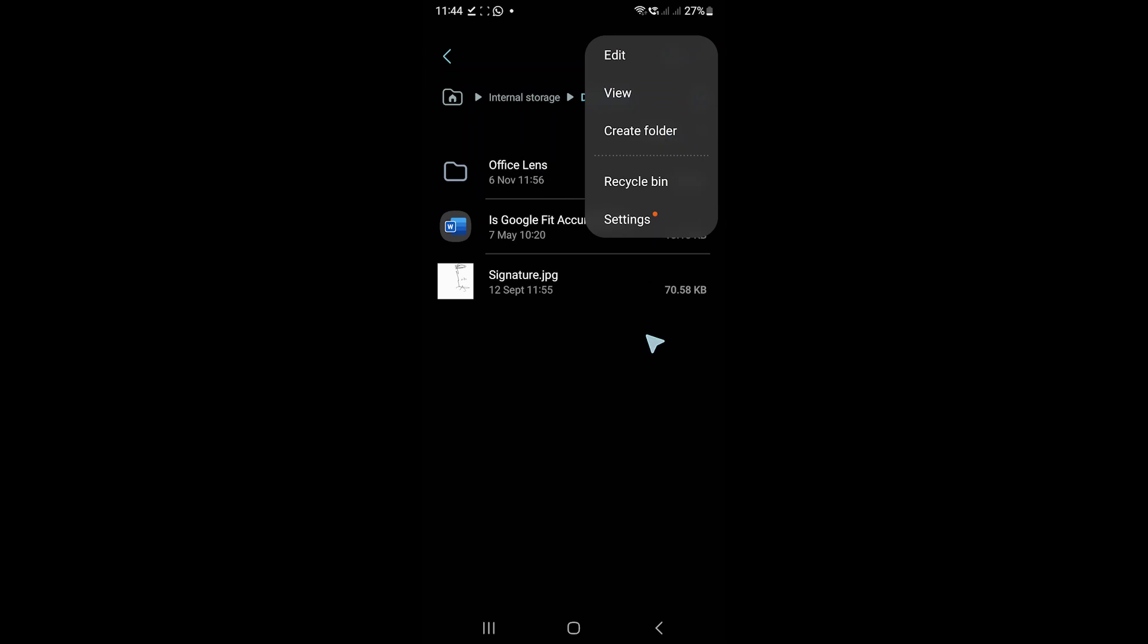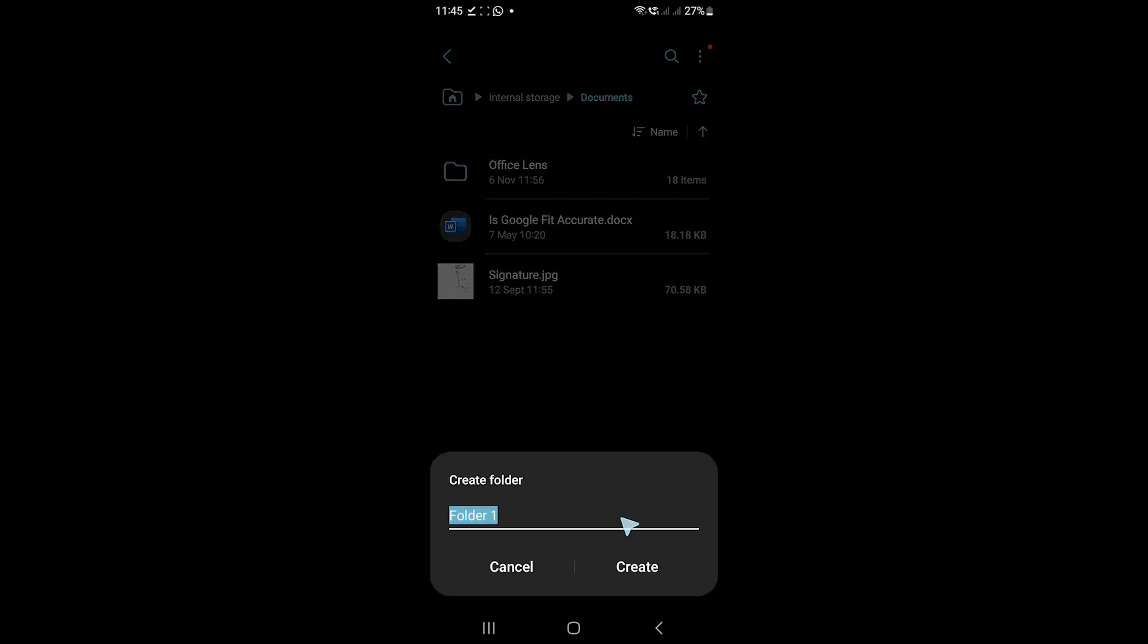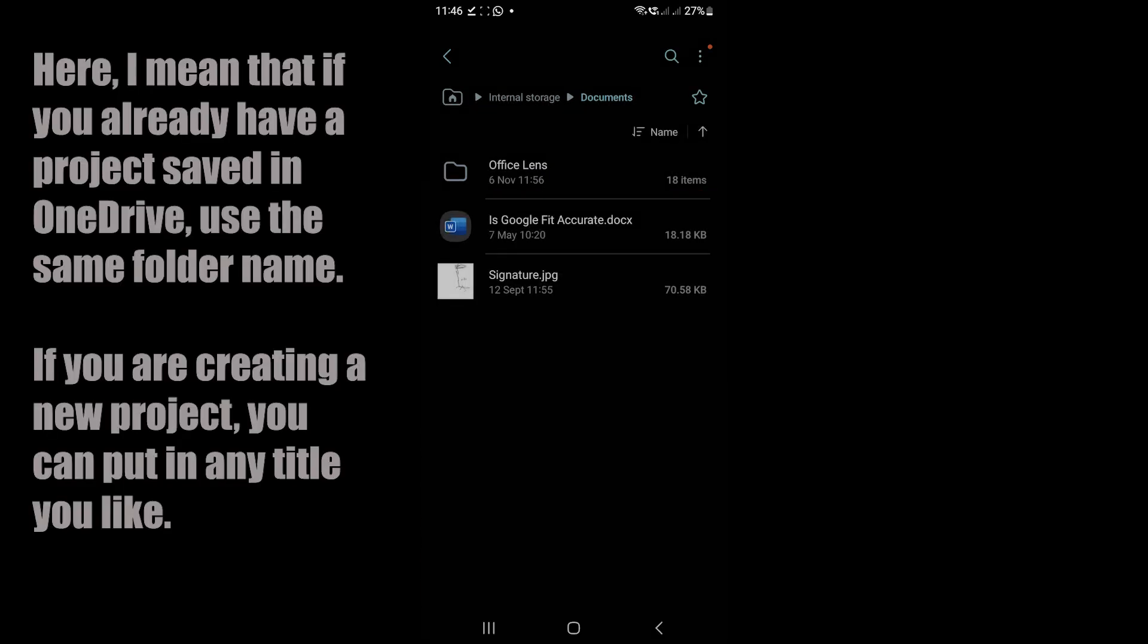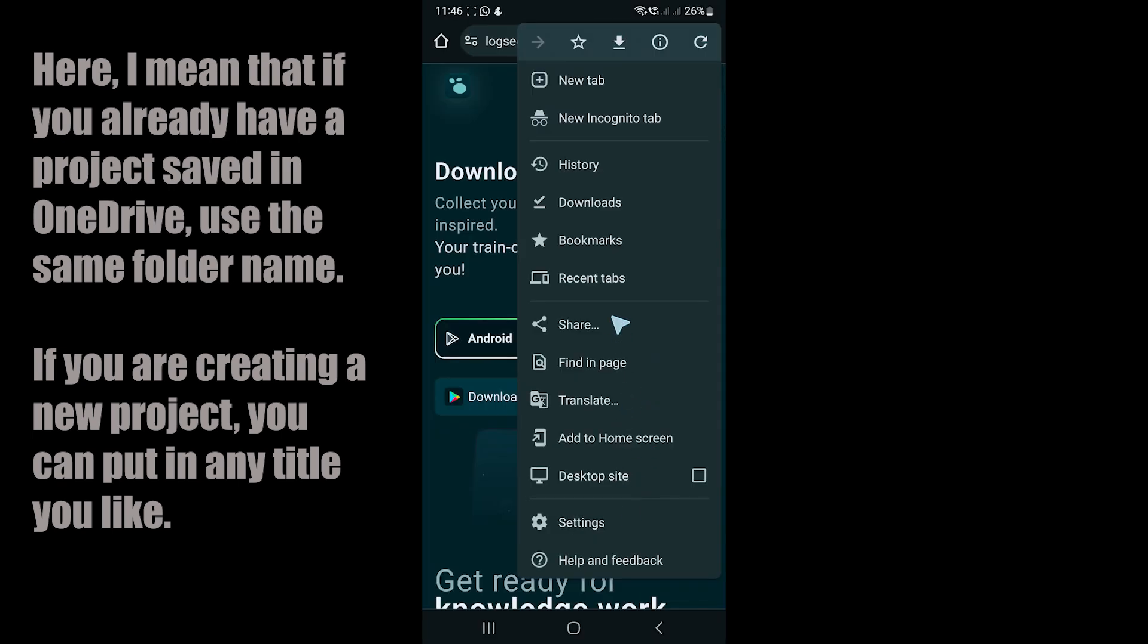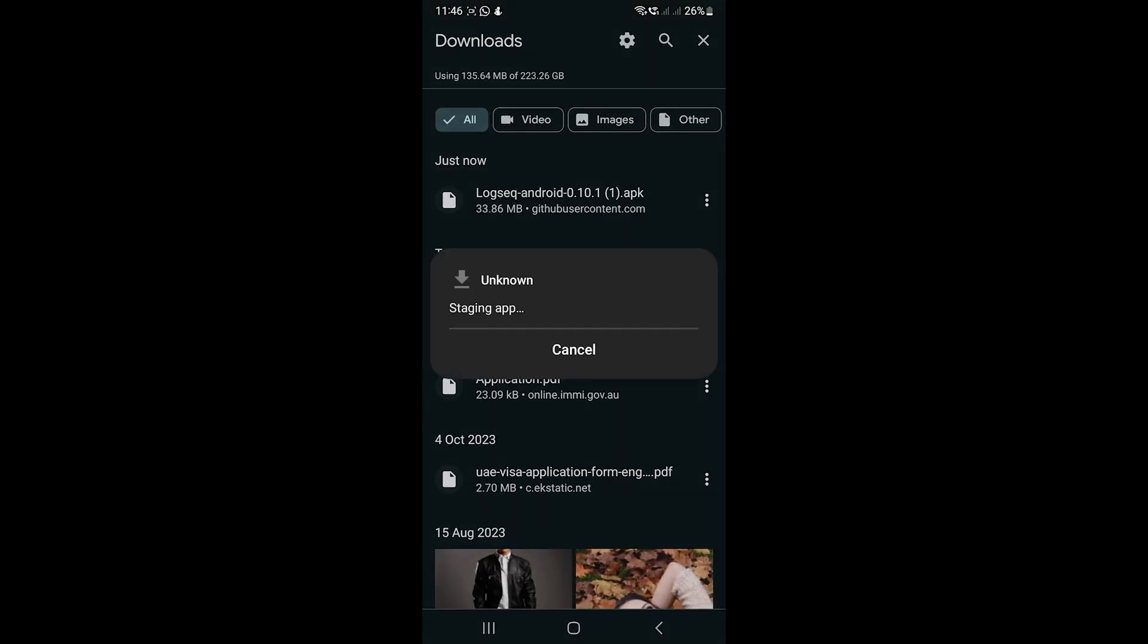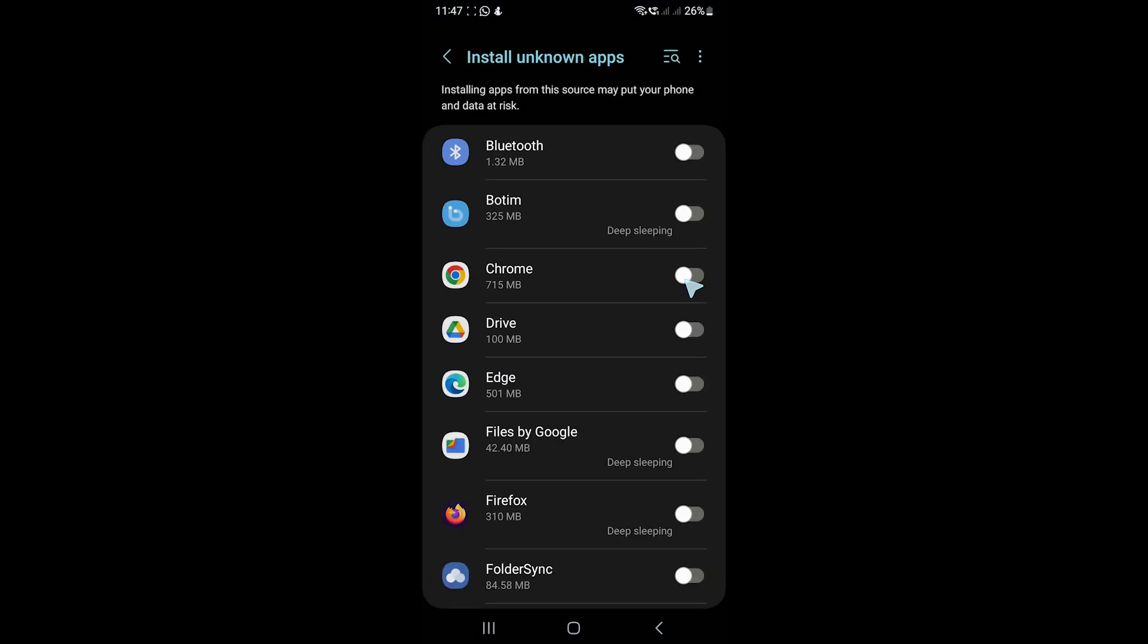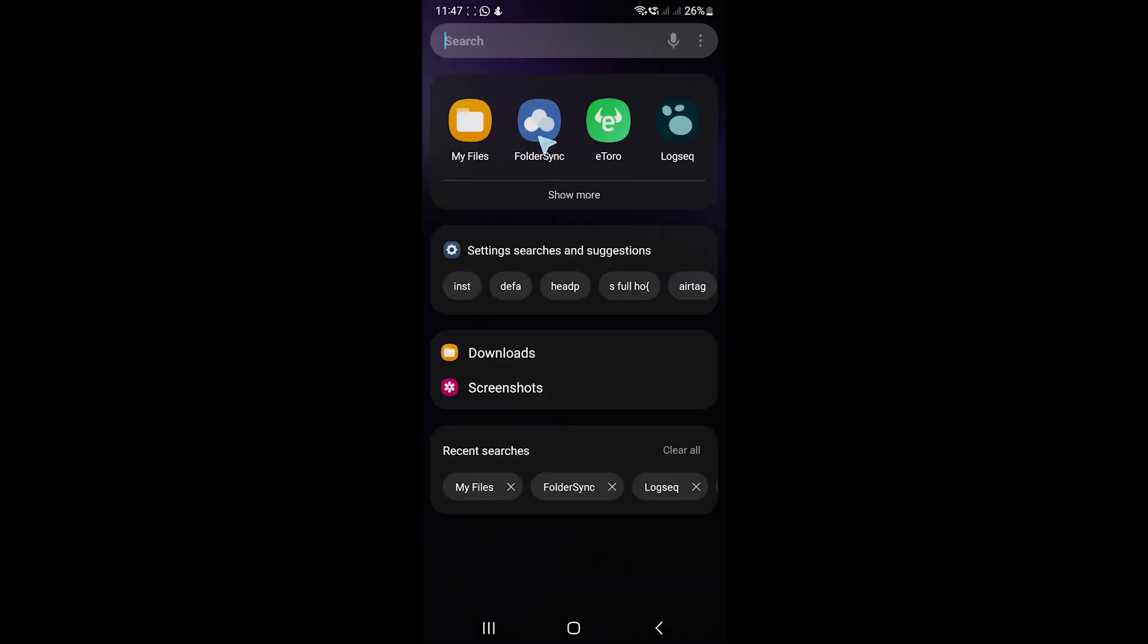To use the same project, I recommend putting the same name to avoid any conflicts. Then we'll install Logseq from Chrome downloads. The phone might ask you to allow Chrome to install unknown apps. Check this option to allow it.